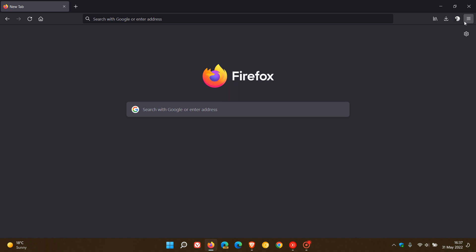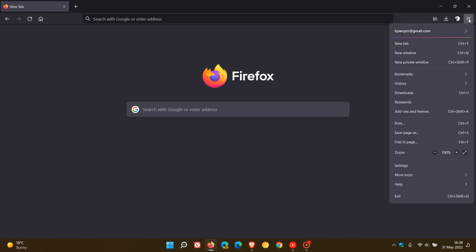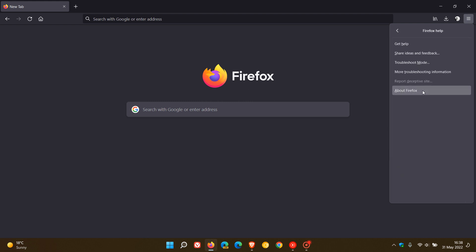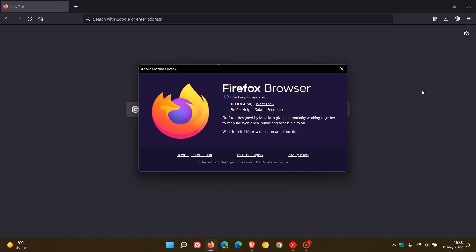If you'd like to see if you have the latest version, just head to your menu in the top right, help, about Firefox. This will force the update and upgrade in the browser. The latest version now is 101.0.